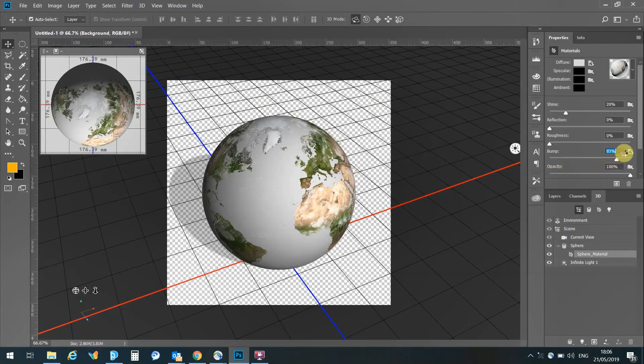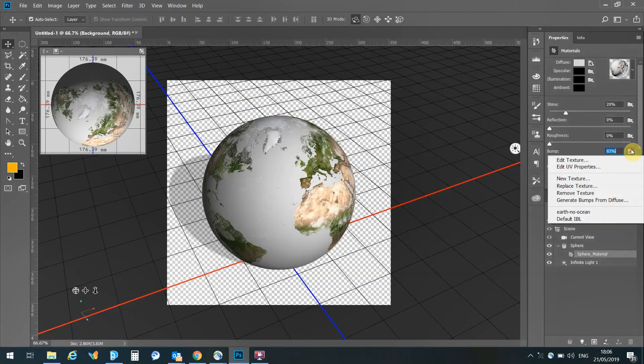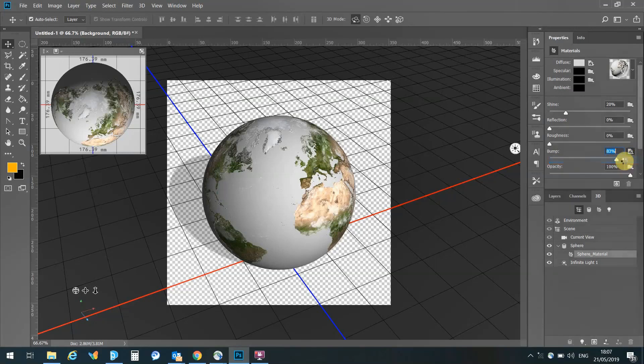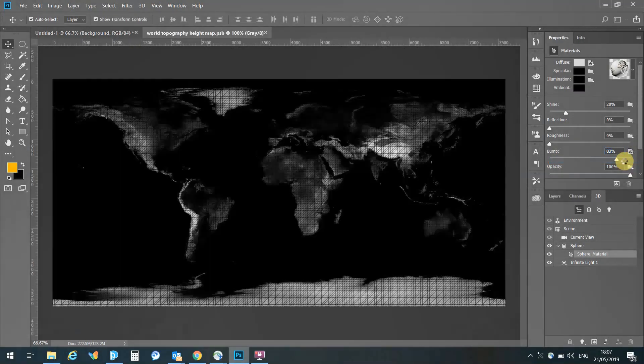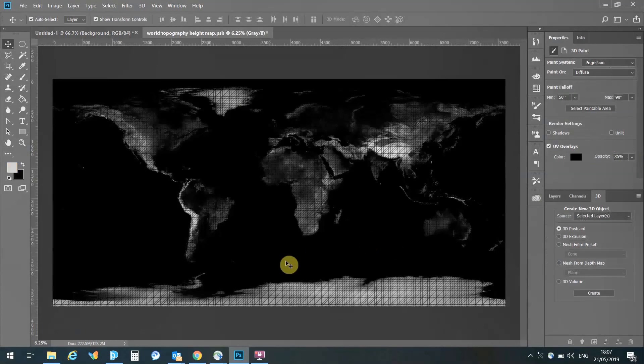We move the bump slider all the way up, and I just want to have a look at this texture itself, edit the texture for the height map. As we can see, we've got our white elements, they're going to be higher, we've got the darker elements, and they're going to be lower.